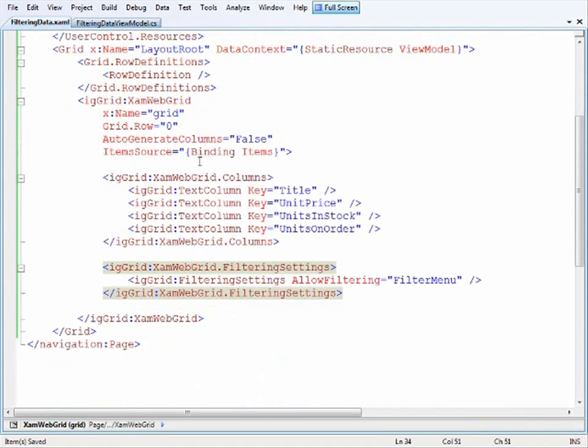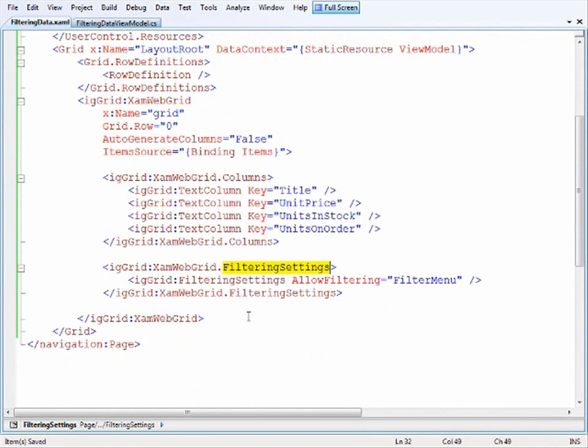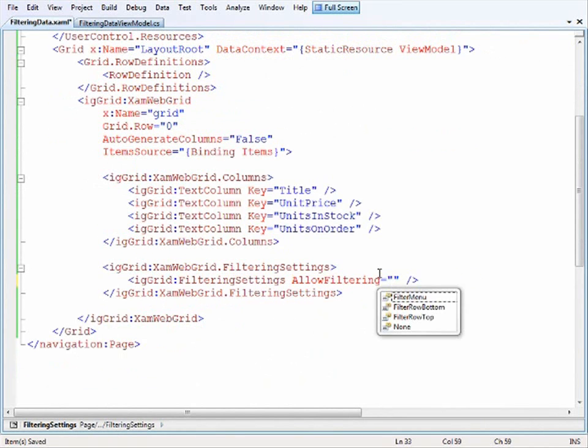So in the grid after I've declared the columns I can come in and open up the XAML web grid filter settings and then define the filter settings by allow filtering. Now you'll see here that this enumeration takes a couple different values here.